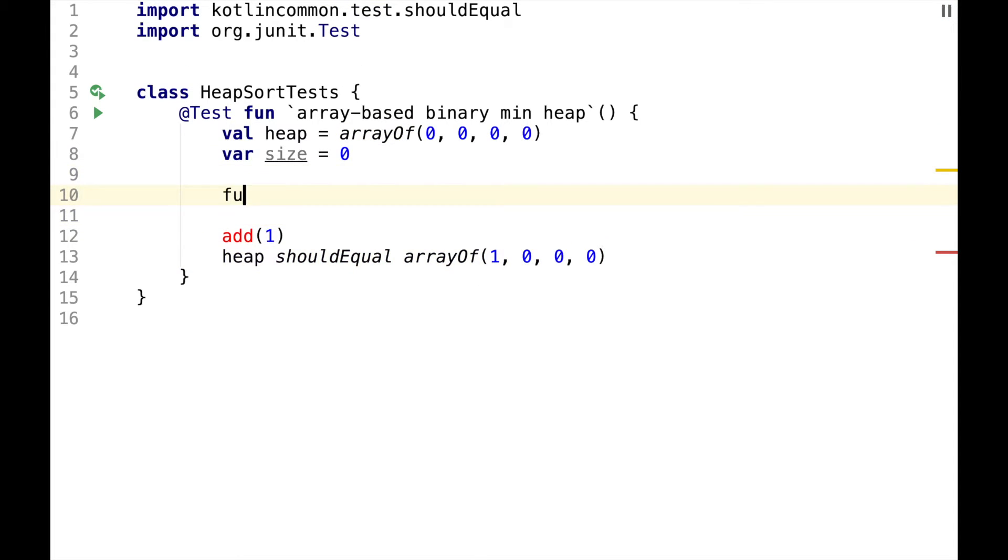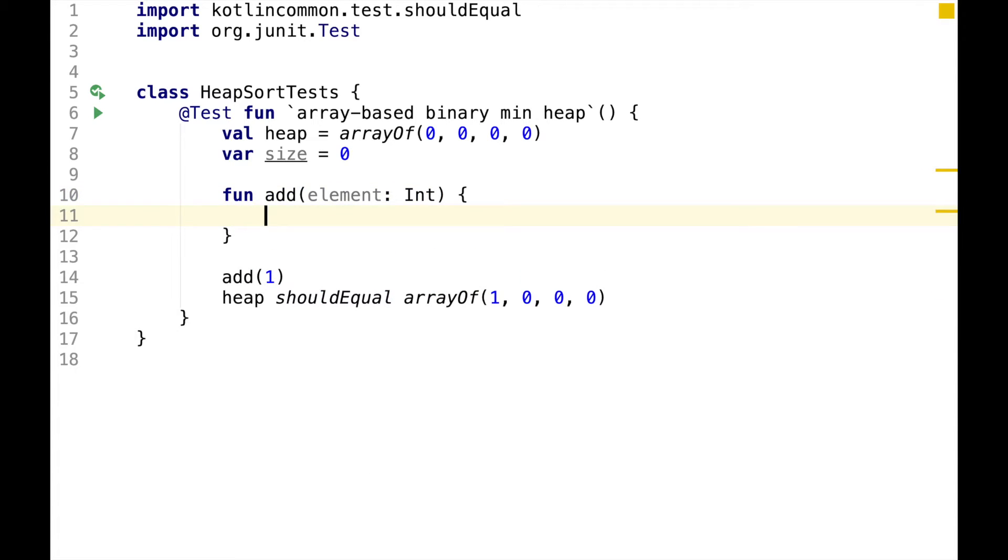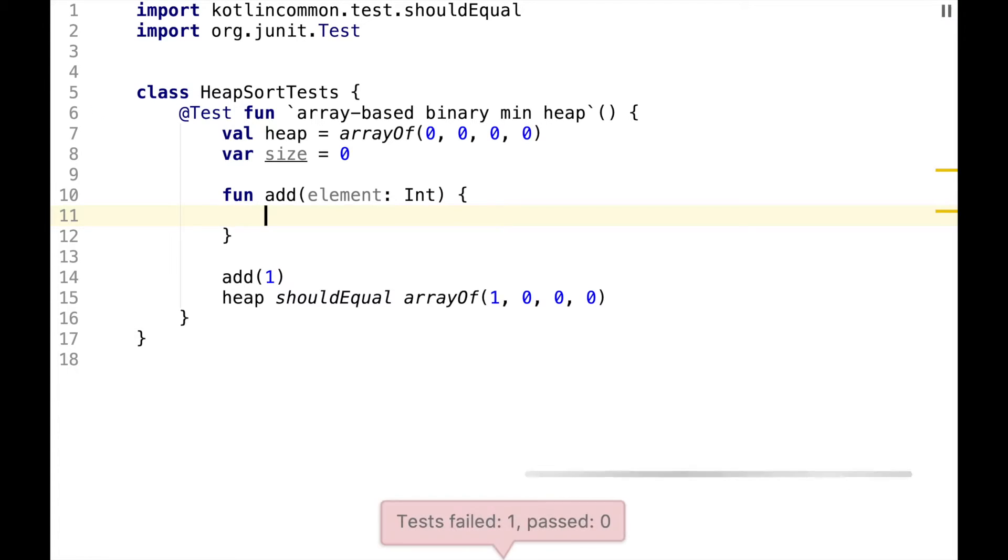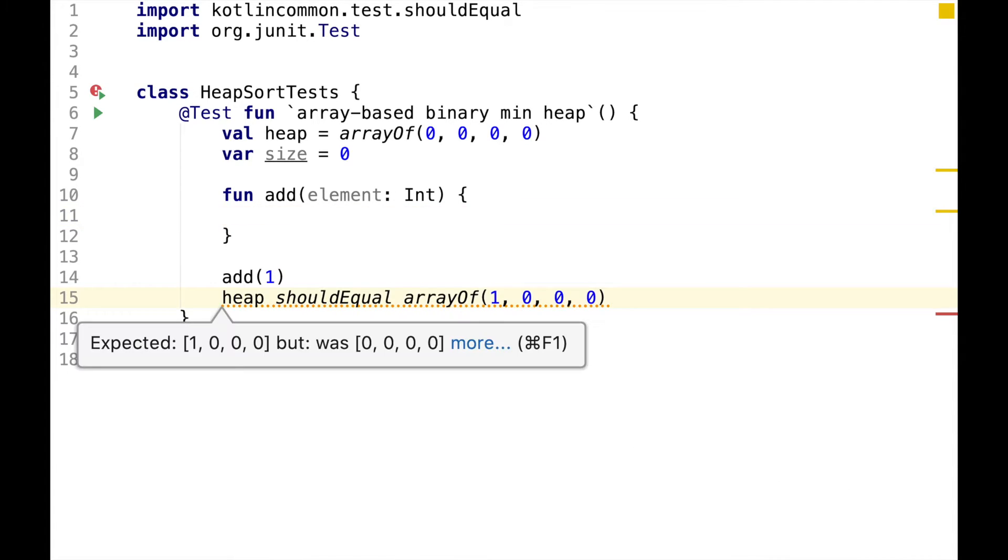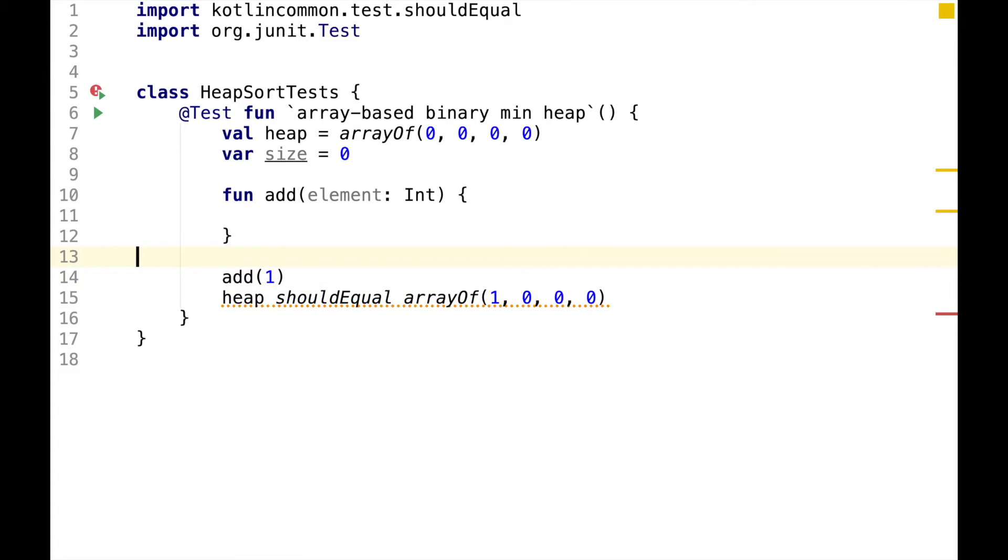For simplicity, let's define add function right here in the test. The assertion is failing the way we expect, so let's implement the function in the simplest possible way.